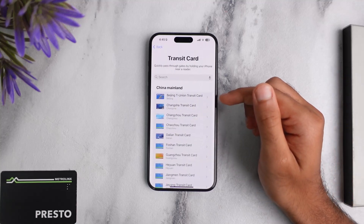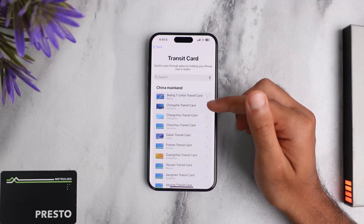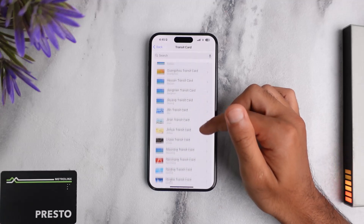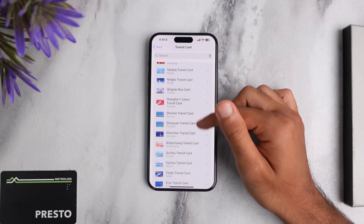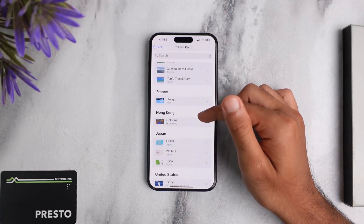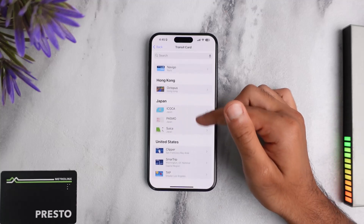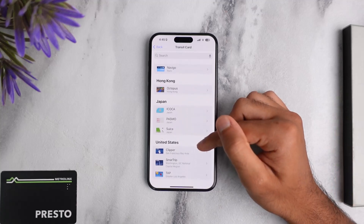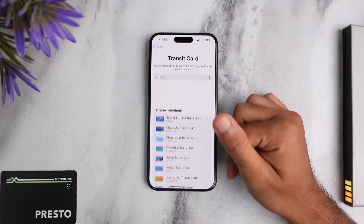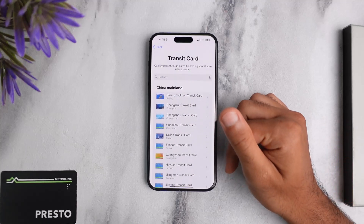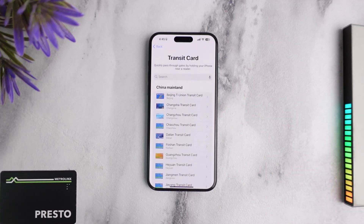Now once you're on this page, it'll show you the transit cards of various countries, such as China Mainland — all of the Chinese transit cards — France, Hong Kong, Japan, and United States. You may notice that there is no option for Canada or Presto card.